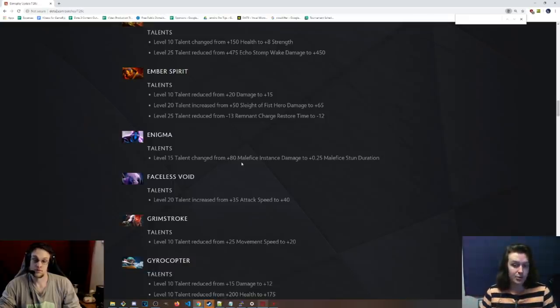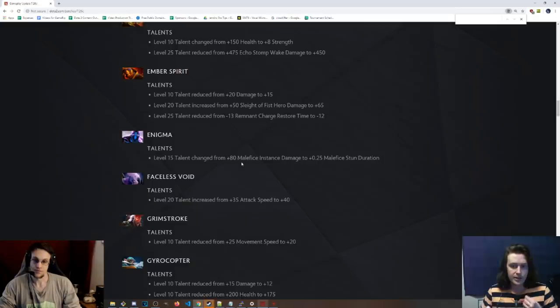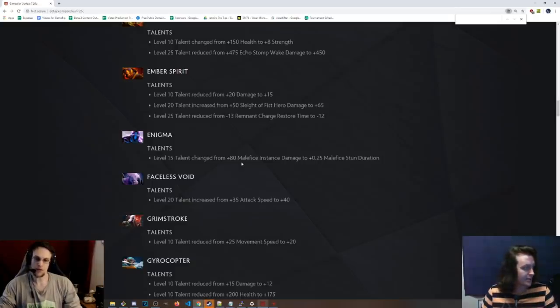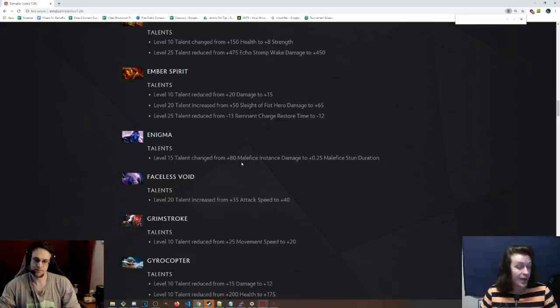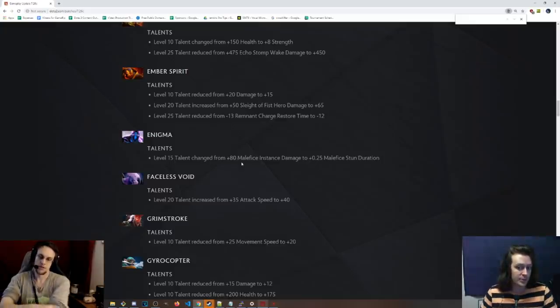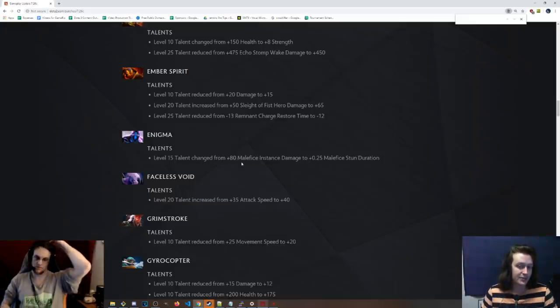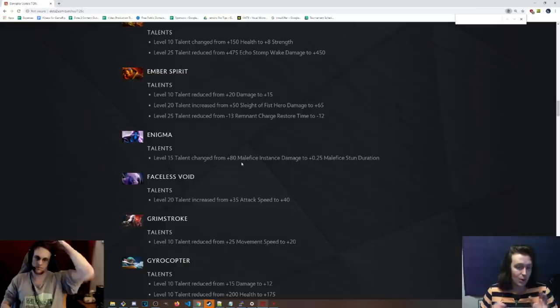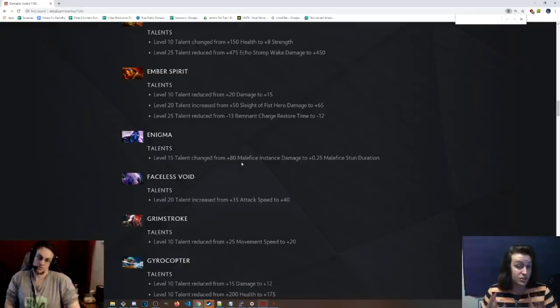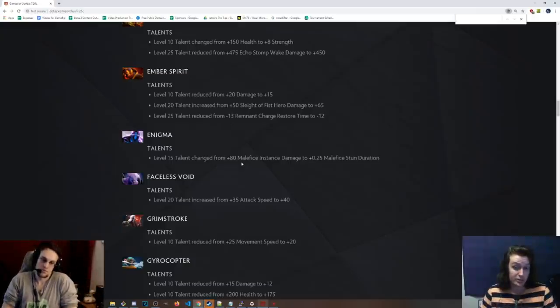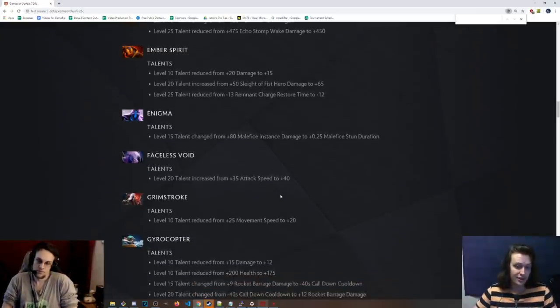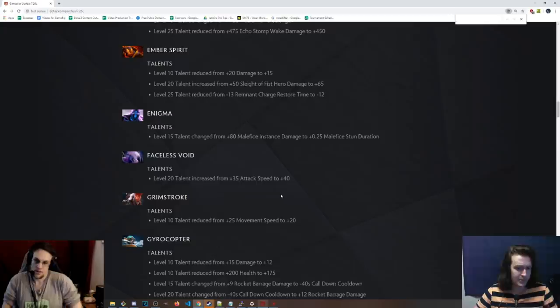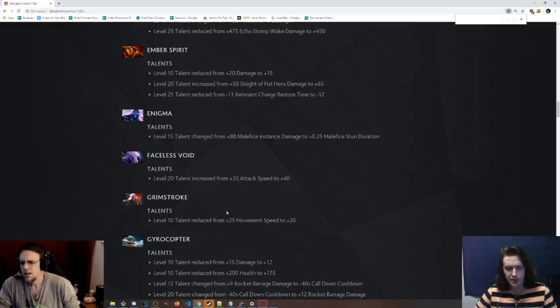Enigma. 0.25 Malefice stun duration at 15. That's cool because that makes it so there's a much smaller window for you to get away from this stun. There might be certain heroes now that literally can't get a mobility ability off. That's almost like Battery Assault. It kind of owns them. I'd have to test that, but I feel like Queen of Pain and Anti-Mage might not be able to blink out of Malefice now. So we'll have to see on that, but if that's true, Enigma's going to be good. It is a talent, but that's still really solid.